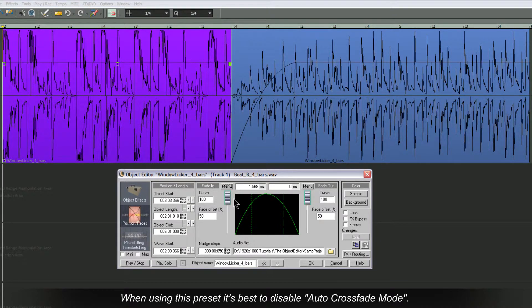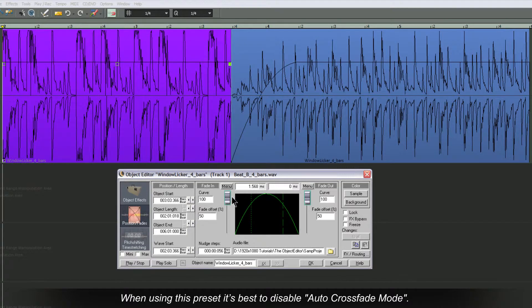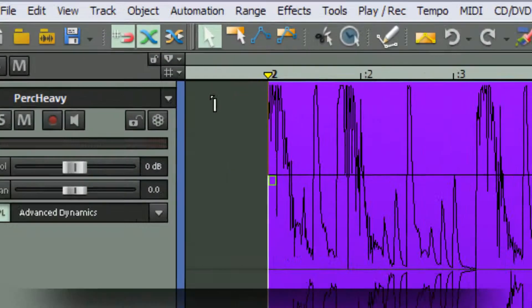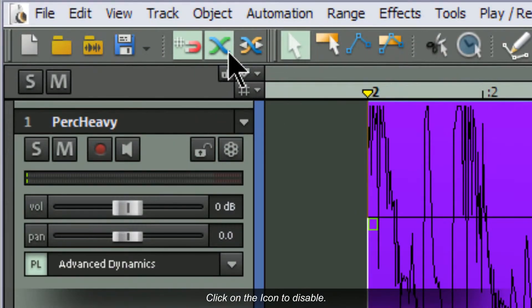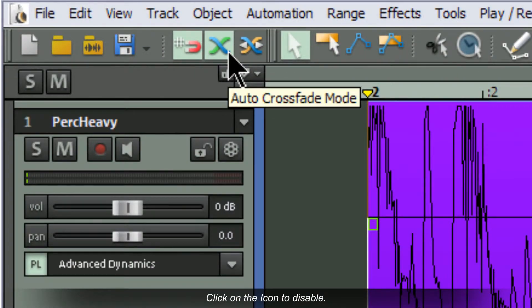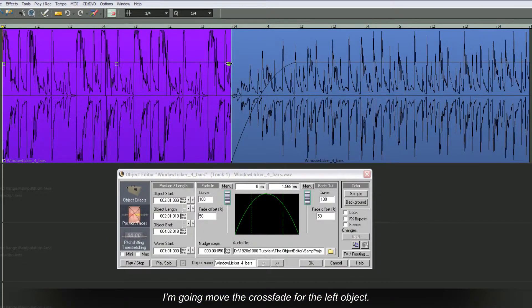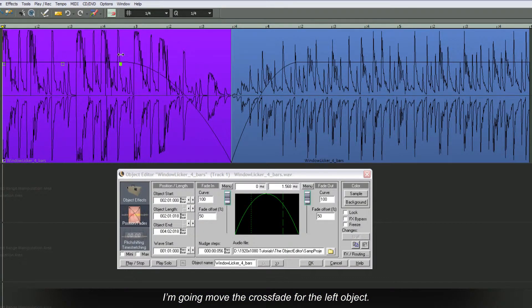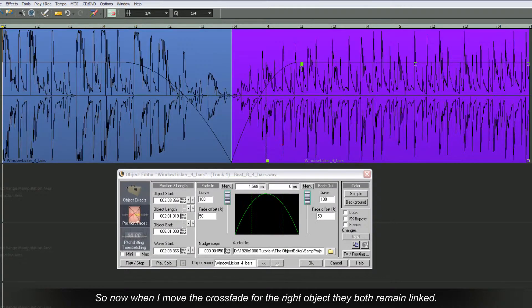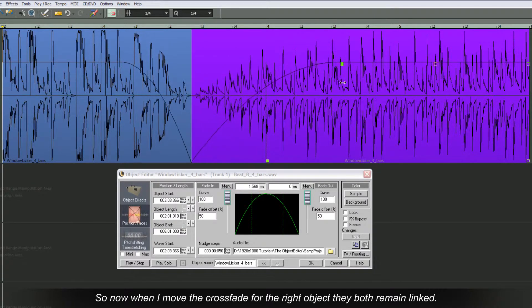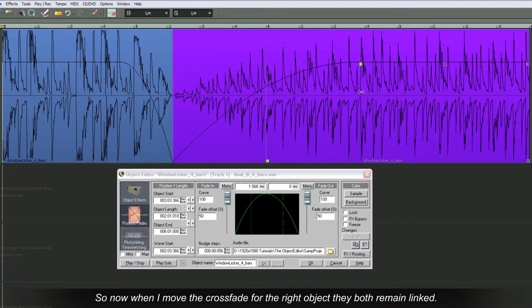When using this preset, it's best to disable auto crossfade mode. Click on the icon to disable. I'm going to move the crossfade for the left object. So now when I move the crossfade for the right object, they both remain linked.